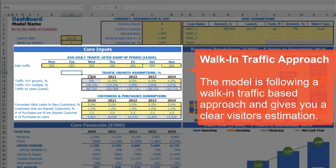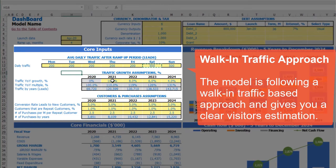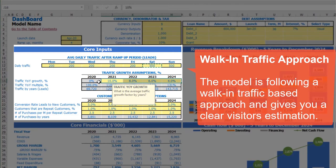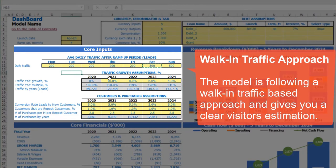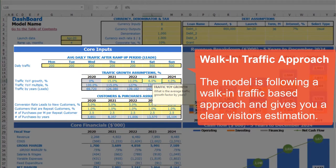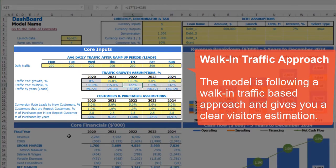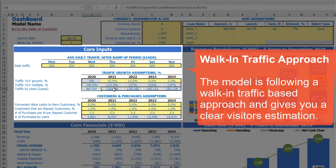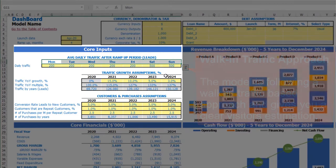You can input it for the first year, which is 2020, and going forward you can set up some growth for this traffic. For example, in 2021 it will be 15%, then 10%, then 5% and 3%. Below you may see the calculation of traffic year-on-year multiplied based on these growth rates and the calculation of total leads based on daily traffic assumptions and growth rates.